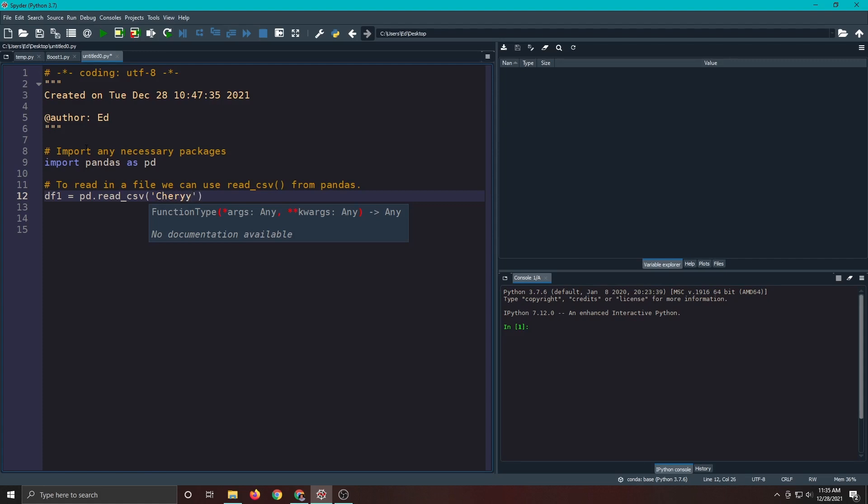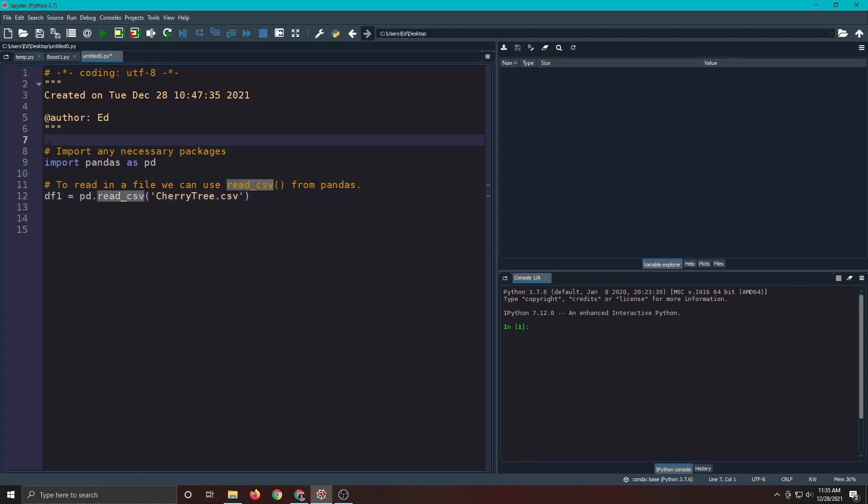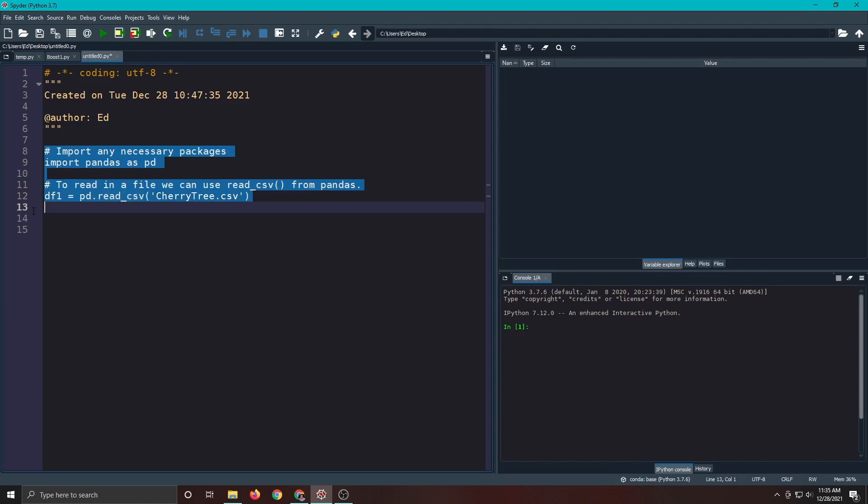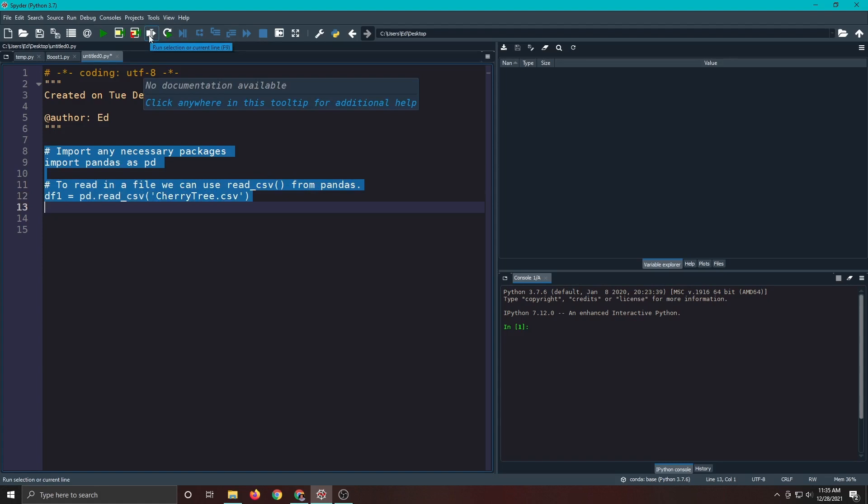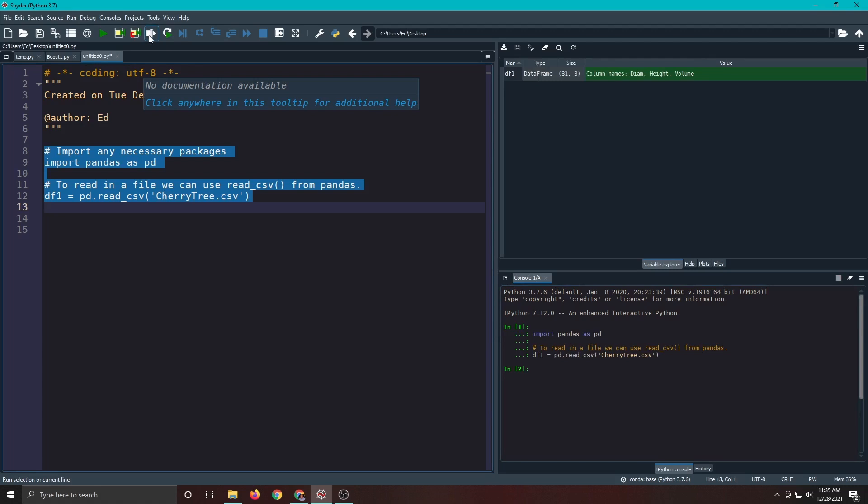I think it's called cherry tree dot csv. And what I can do is I can highlight this right here. Highlight all of this and then the button I want to click is this one here. That one is going to run this selection or current line. You can also right mouse click and get it to work. So I've read this in. It's very easy.